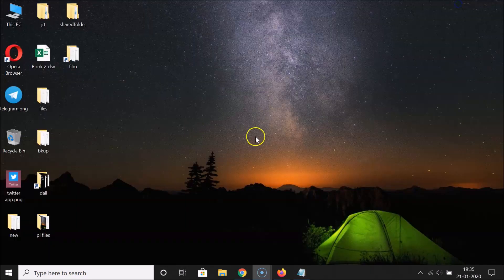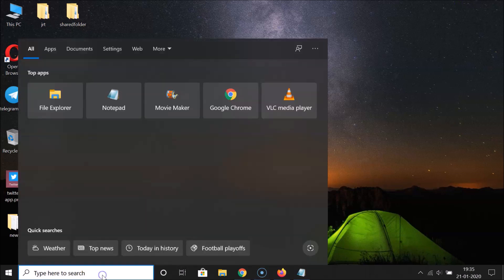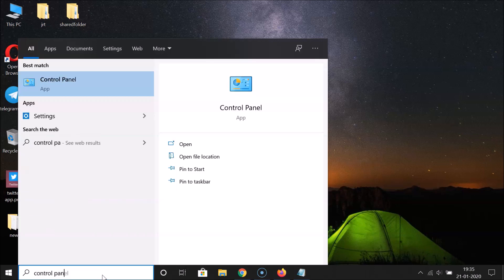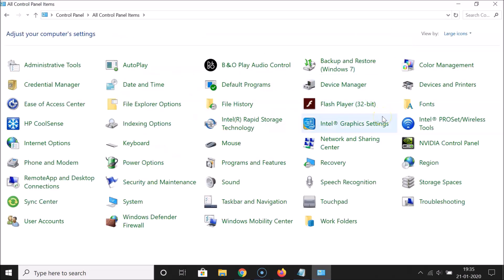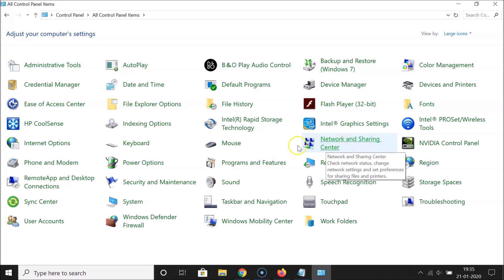To do that, open the Control Panel. Click on the search box and search for 'control panel', then click the app to open it. Go to View By, click the dropdown, and select Large Icons. Find Network and Sharing Center and click on it to open it.